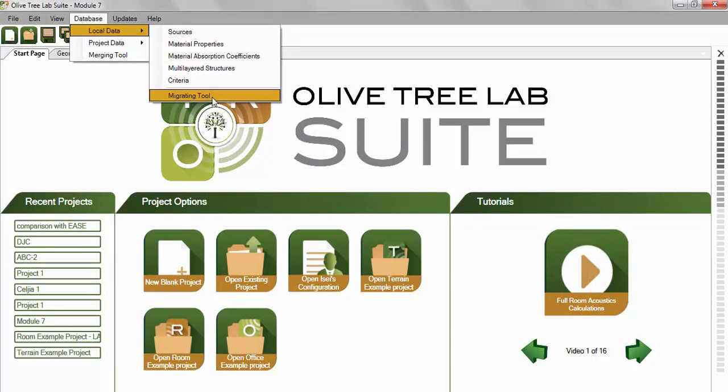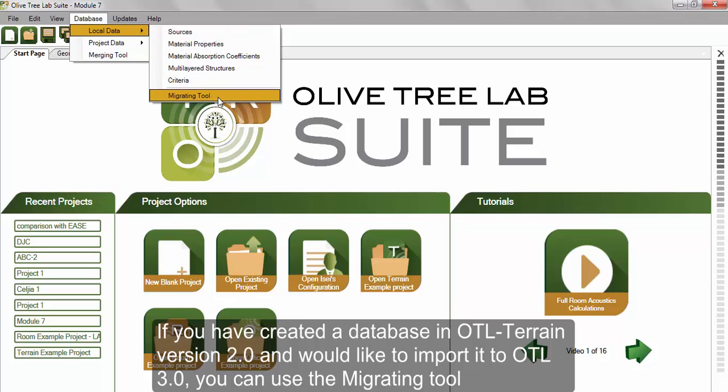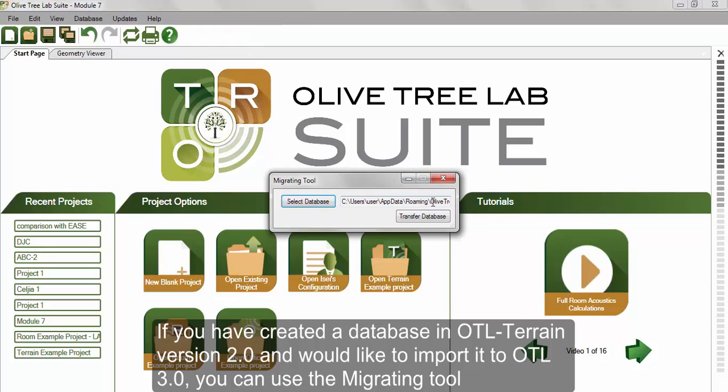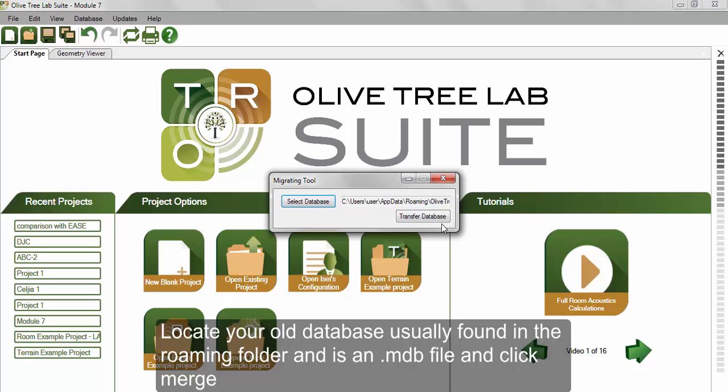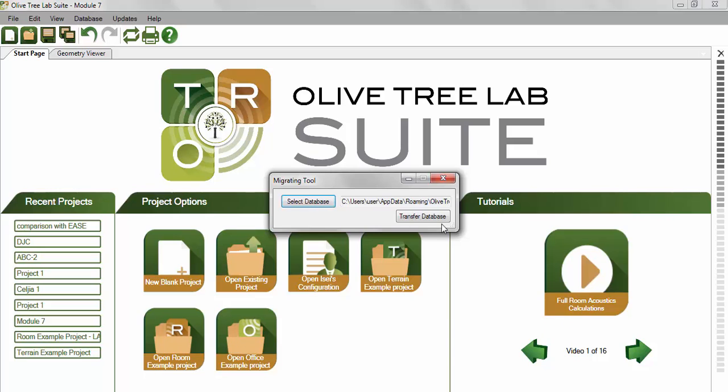If you have created a database in OTL Terrain version 2 and would like to import it to OTL 3, you can use the Migrating tool. Locate your old database, usually found in the roaming folder and is an MDB file, and click Merge.